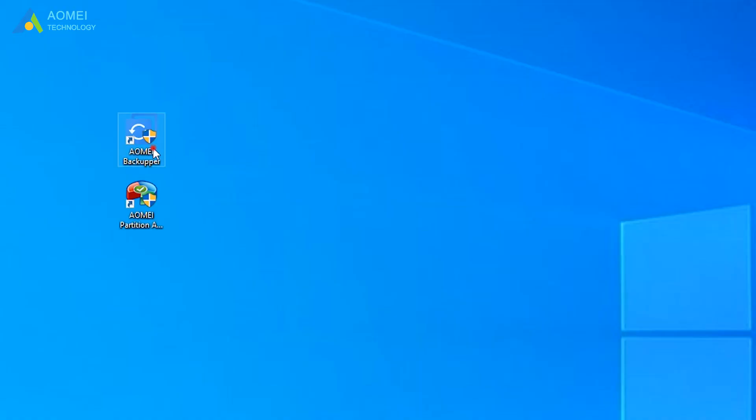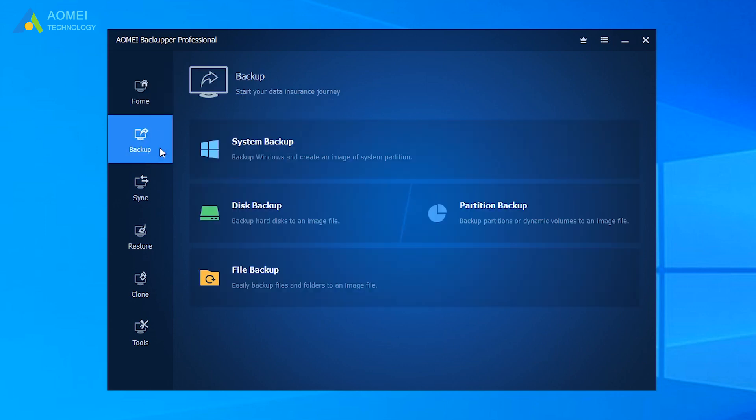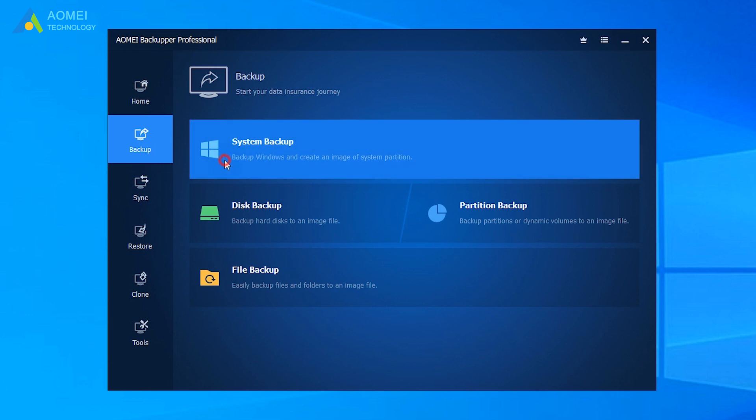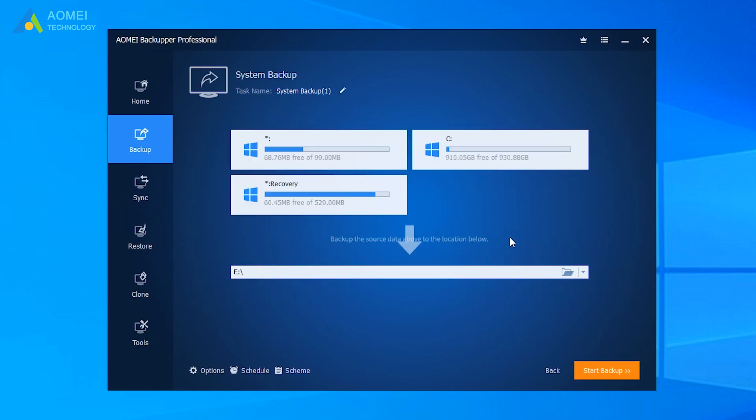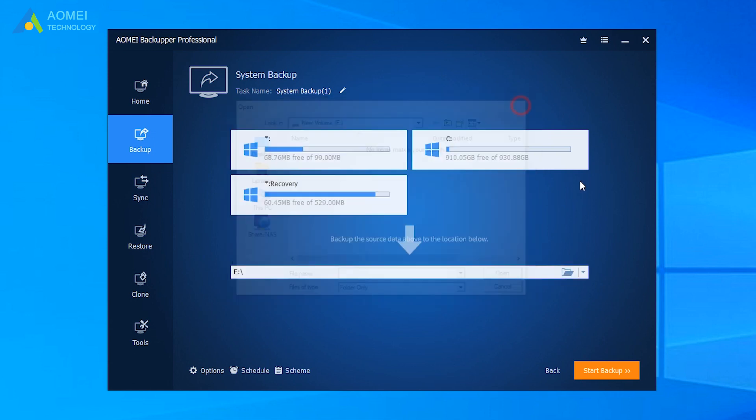Run AOMEI Backupper. Click Backup from Homepage and select System Backup. It will automatically select the system-related partitions, including ESP partition and MSR partition. You only need to select a destination path to store the image file. Then click Start Backup.